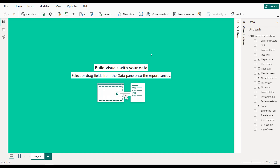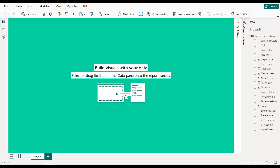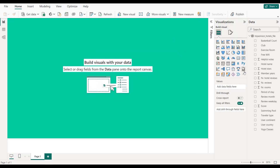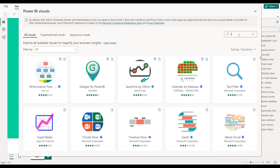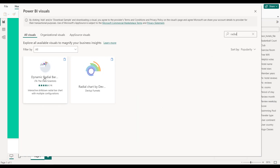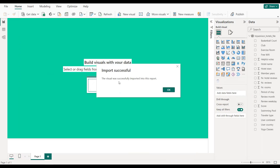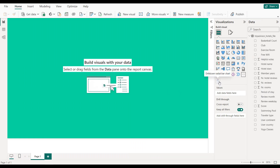To create our radial bar chart we need to sign in first. Click Sign In and enter your email. Once you're in, click Get More Visuals and search for 'radial'. We import the Dynamic Radial Bar Chart and click Add. The visual is successfully imported into the report and is now visible in the visuals pane.